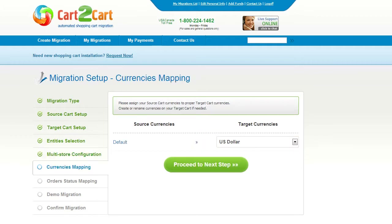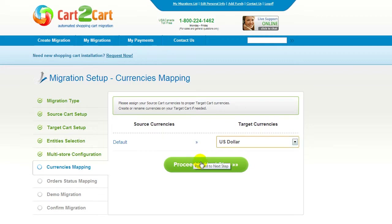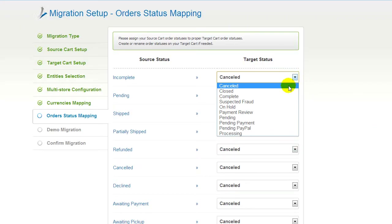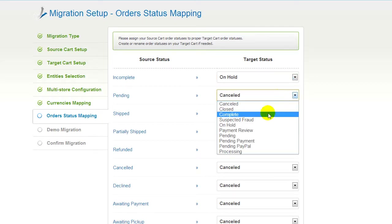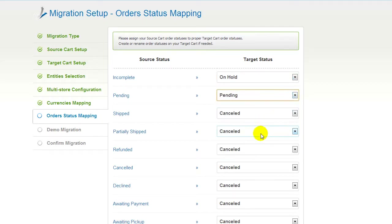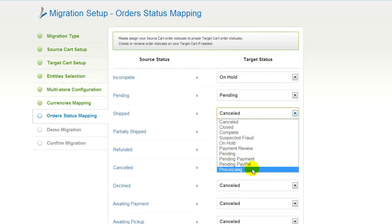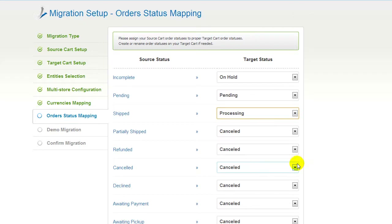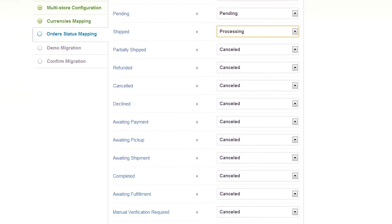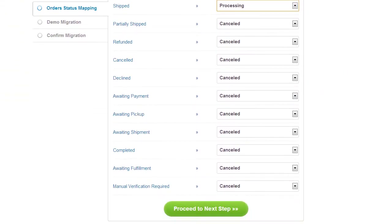With Cart2Cart, you have a chance to map the currency set in your source cart to the ones that will be displayed in the target cart. My target cart doesn't contain any other currencies apart from US dollar, so I can skip this step. If you've selected to migrate your orders, the service will provide you with a chance to map your order statuses. Go ahead and change them for your best convenience, or leave them as they are and proceed to the next step.